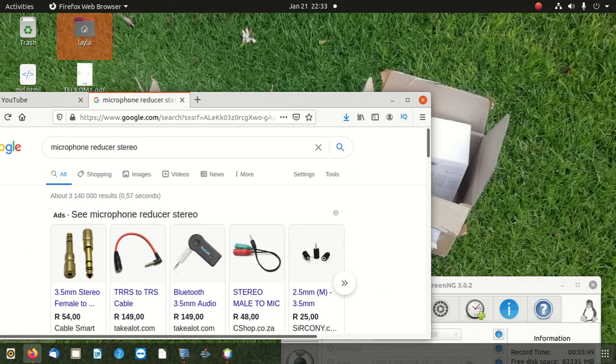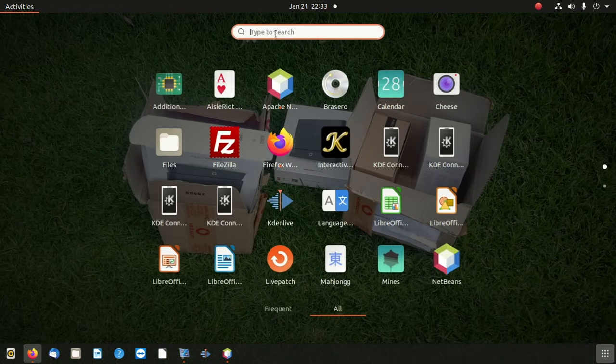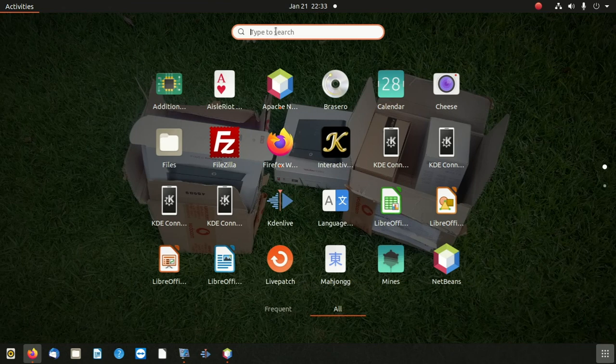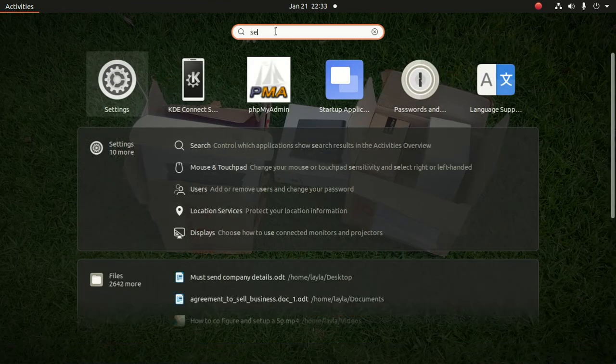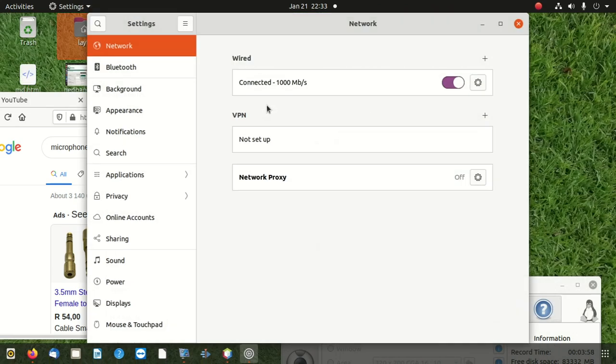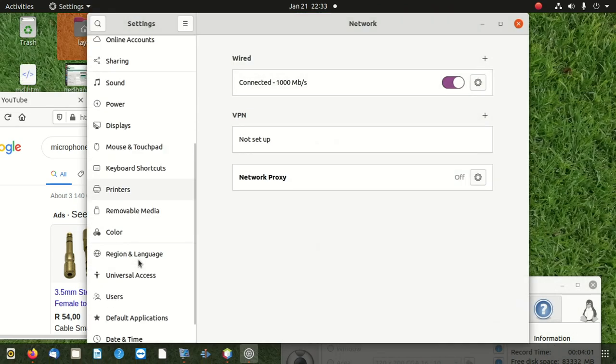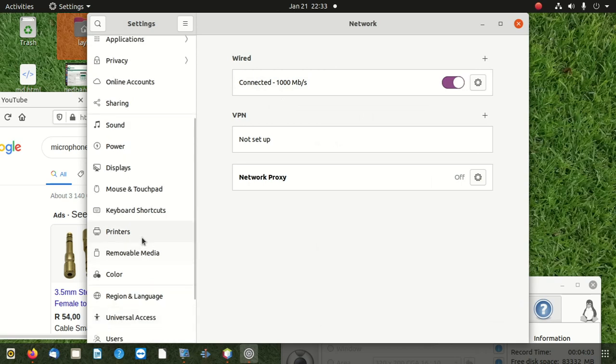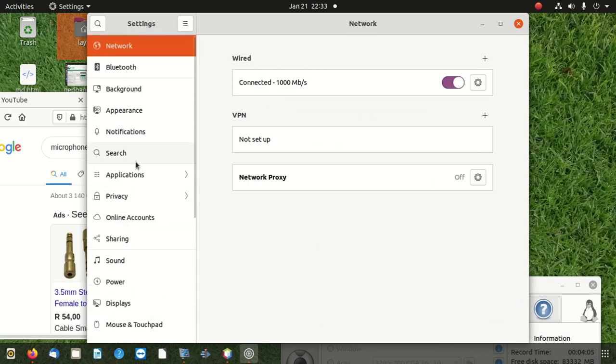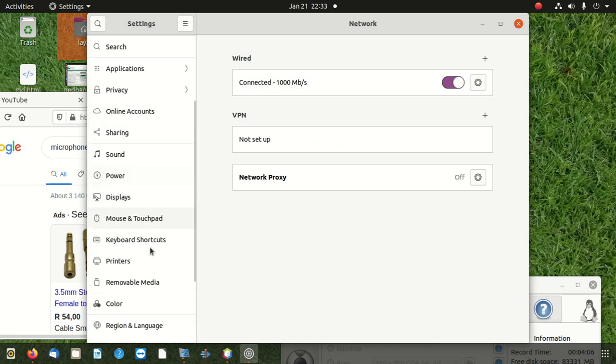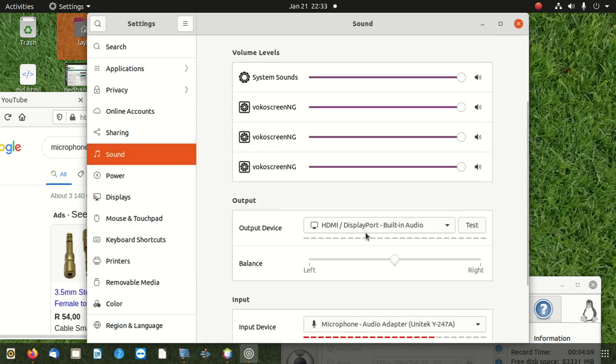What do you do? You click on this button and say settings. After settings, you click here, then you go to sound.